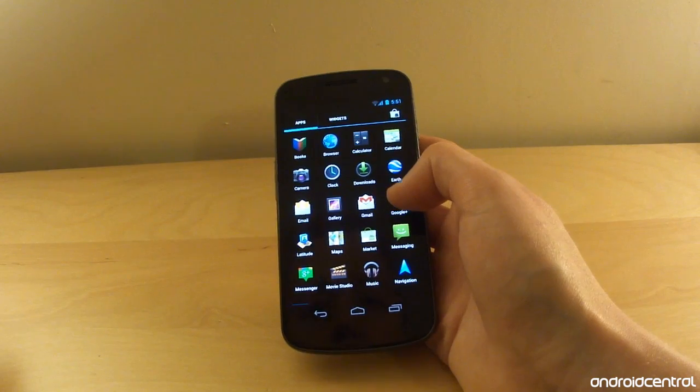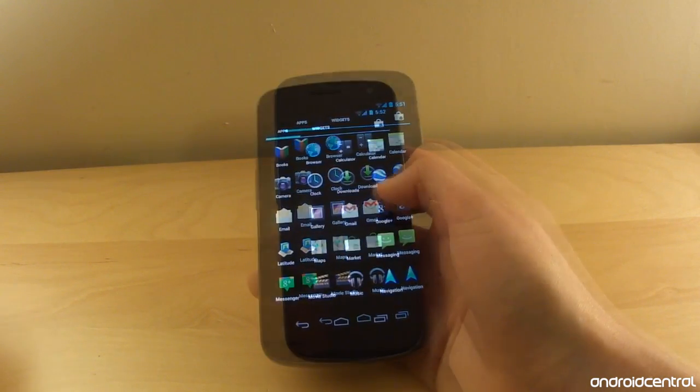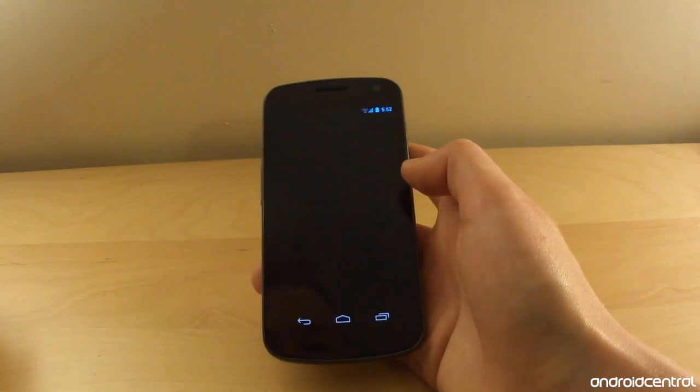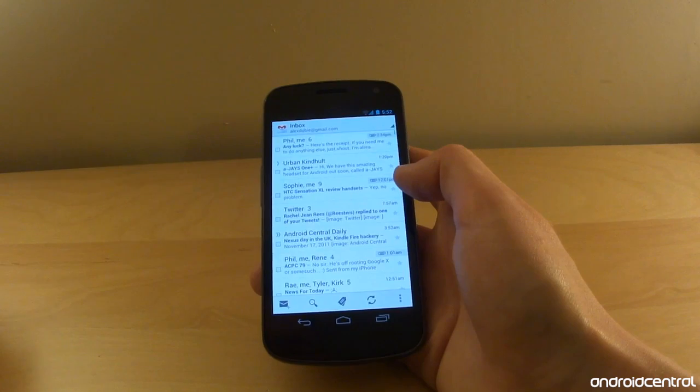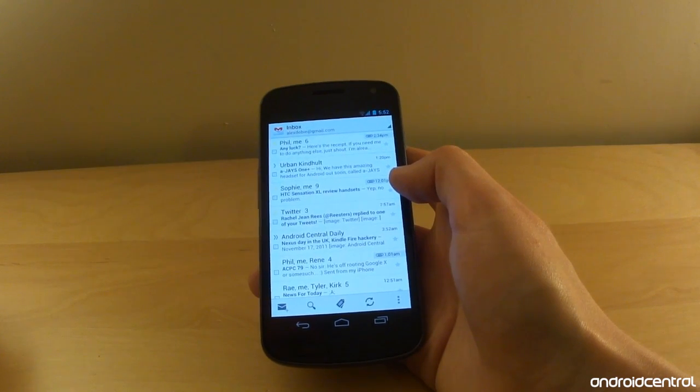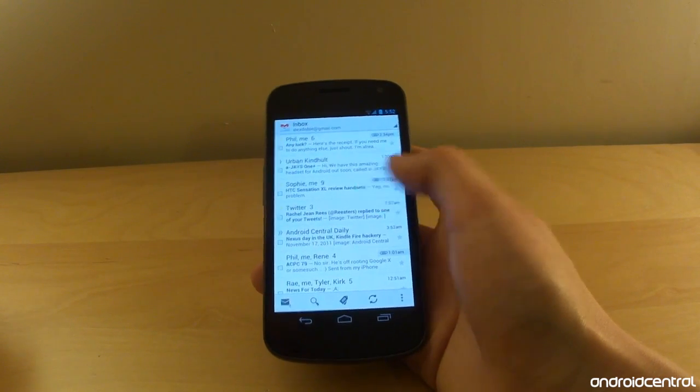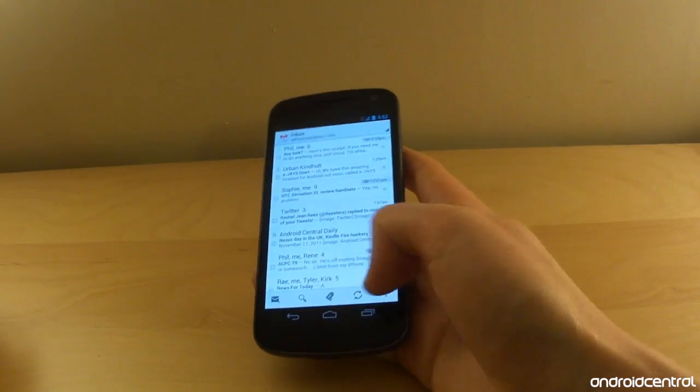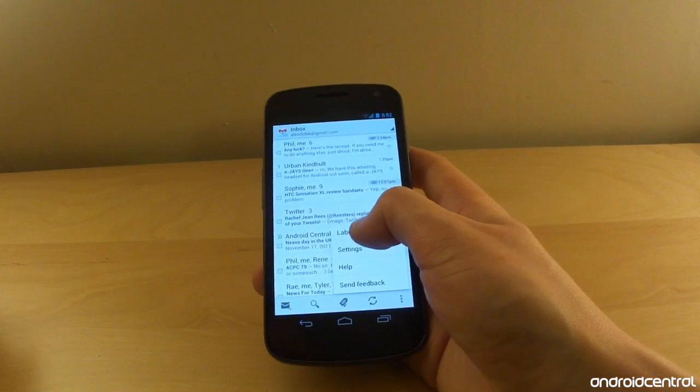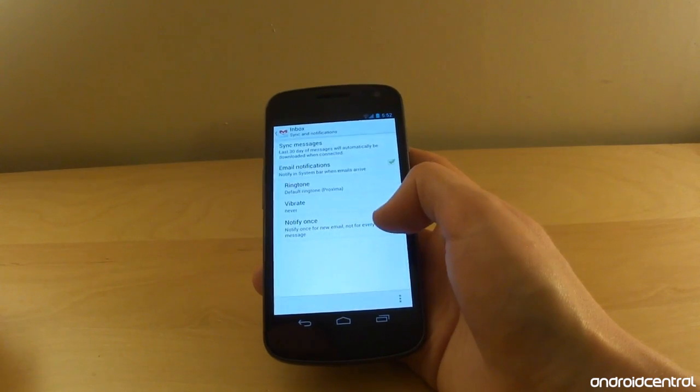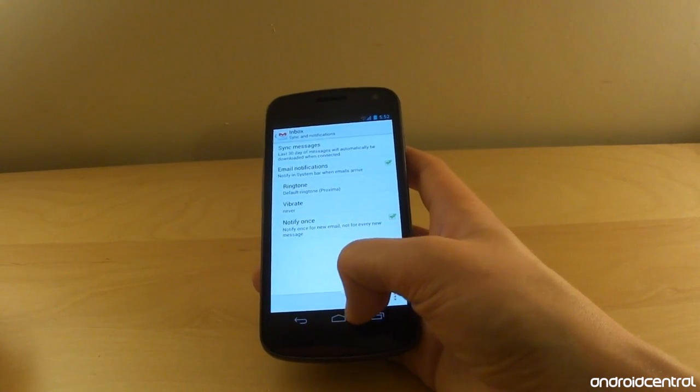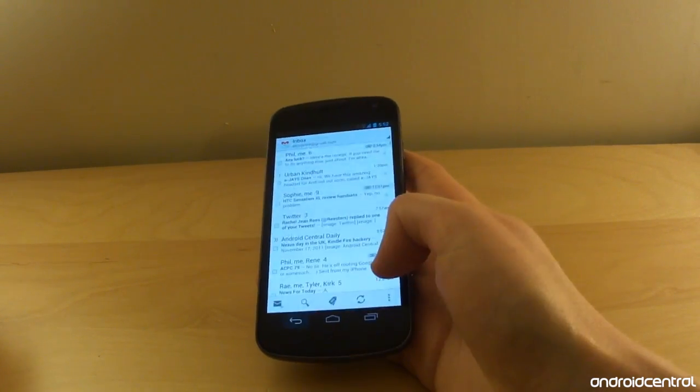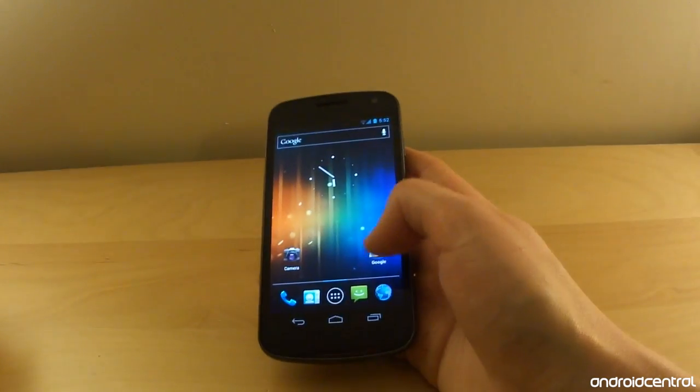Next up we're going to head into the app drawer and we've got a new Gmail app this time around. So this has had a few changes since the gingerbread version. You've got all these menu options down at the bottom - obviously the menu button is now gone. It's no longer in Ice Cream Sandwich. You've just got Back, Home and Task Switcher.